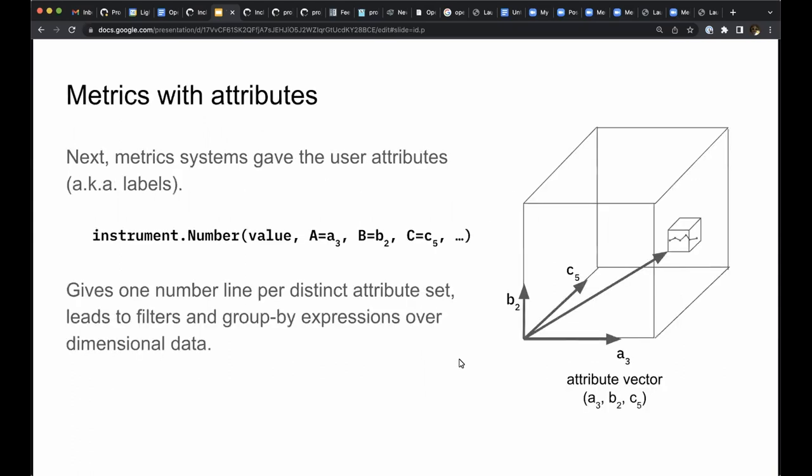Another thing that happened with metrics APIs around 10 years ago is that they changed to support attributes. Now you could decorate metrics events with a list of attribute values, and every distinct combination of attributes used would produce separate lines of numbers. In the diagram pictured, there are three dimensions A, B, and C that categorize the data. We can picture the metric instrument in this case producing a cube of number lines with coordinates equal to the category values for attributes A, B, and C.